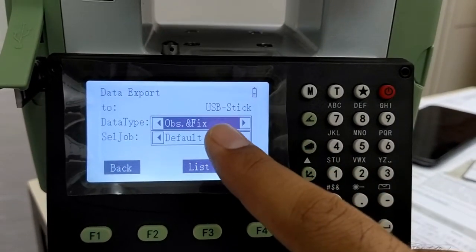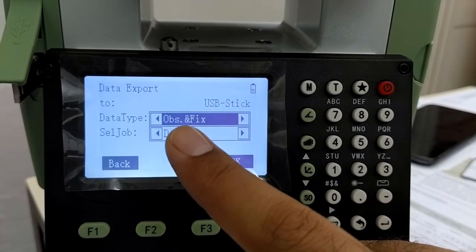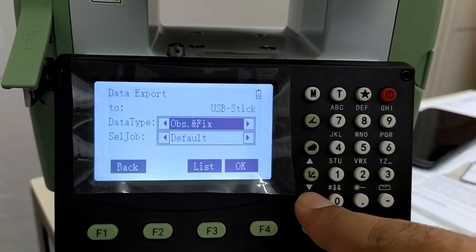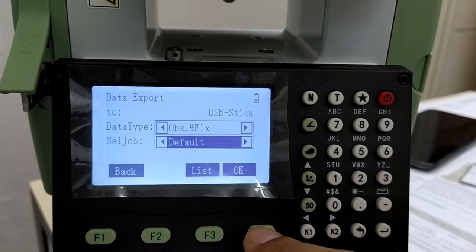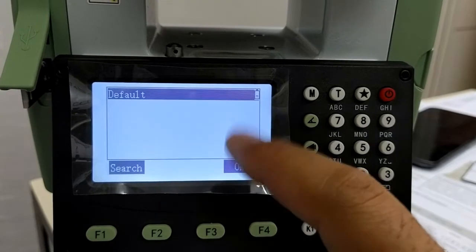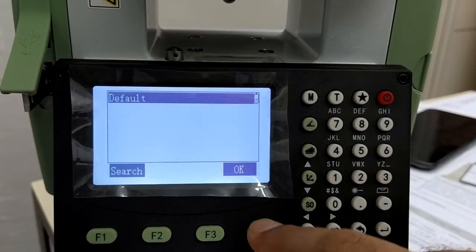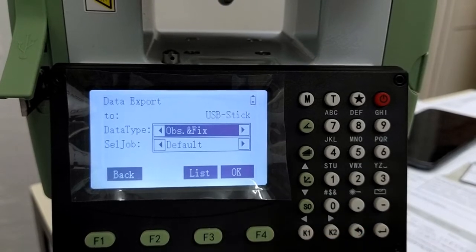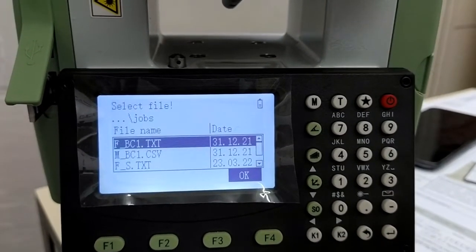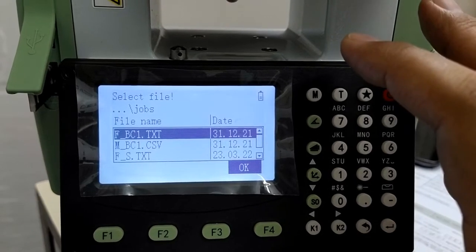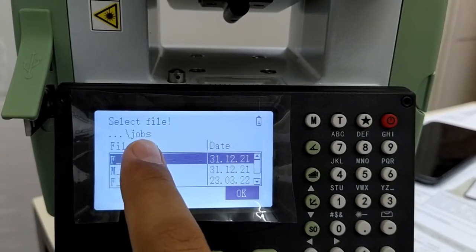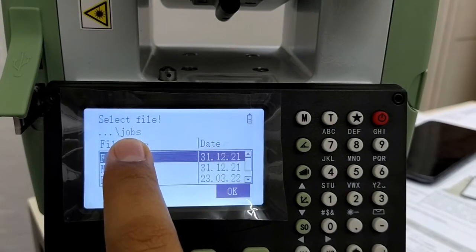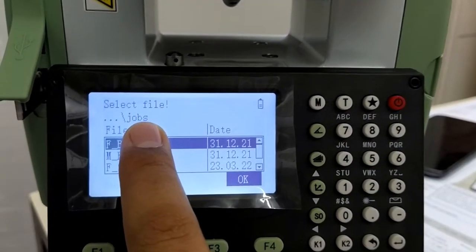So if you want the fixed and the measured points, you select this option. Come down, select the job. If you want to select it from the list here, you can select it from the list. Press ok. So whatever data is being transferred to the pen drive, it will get transferred to this particular folder, J-O-B-S jobs folder in the pen drive.